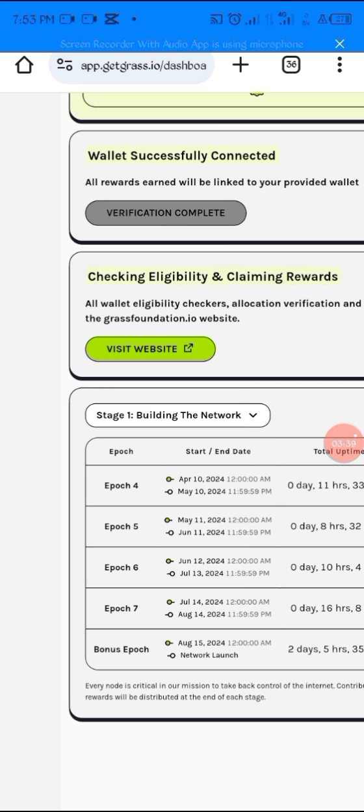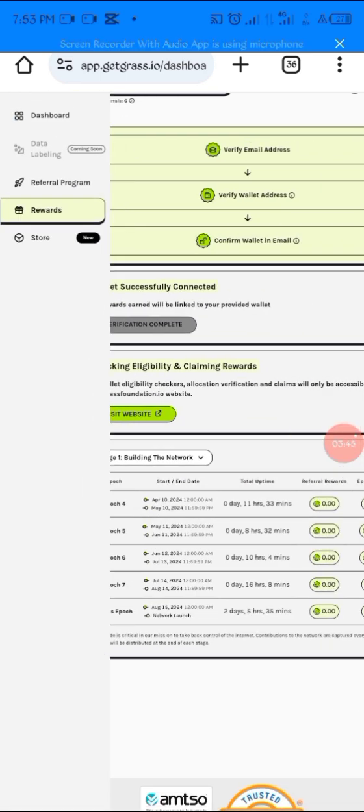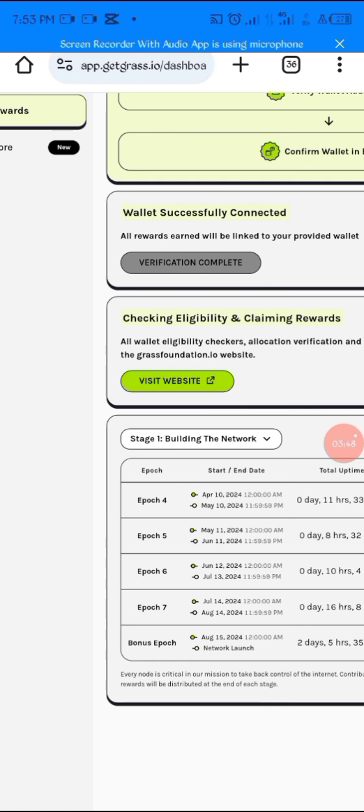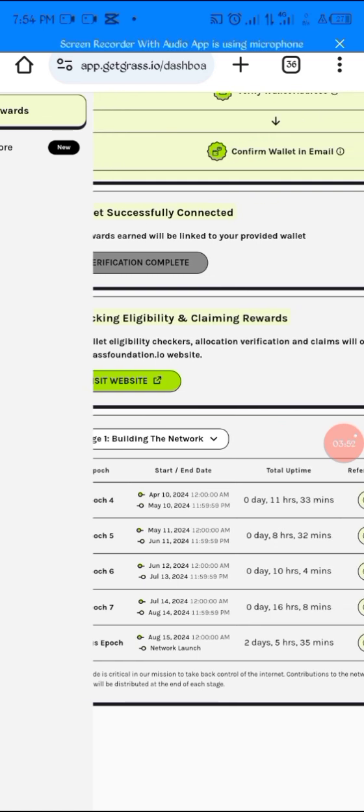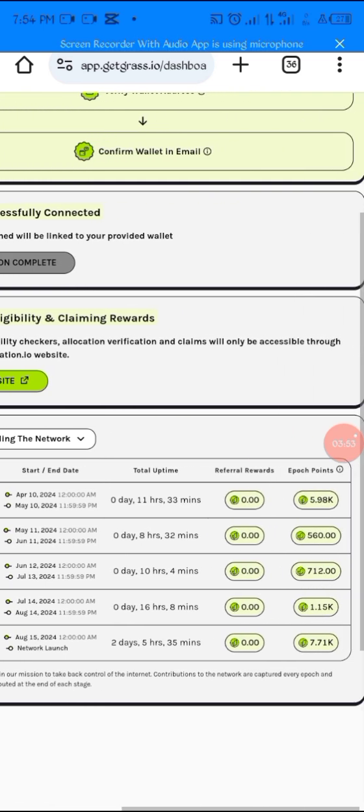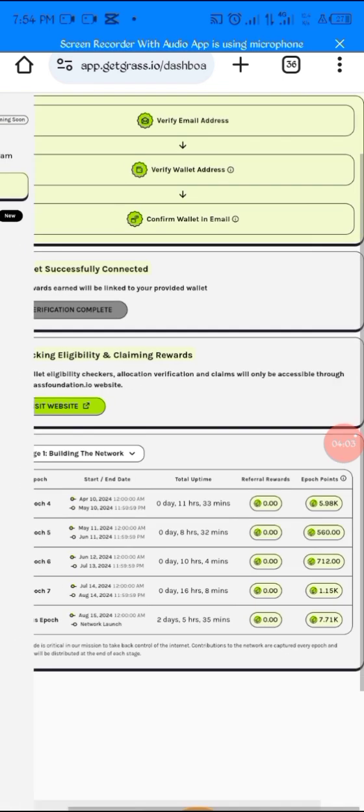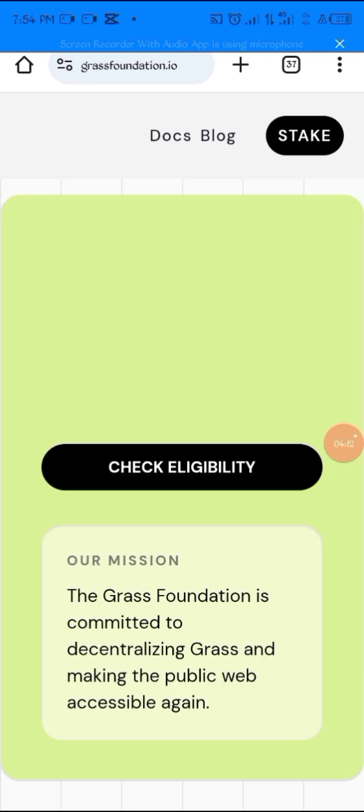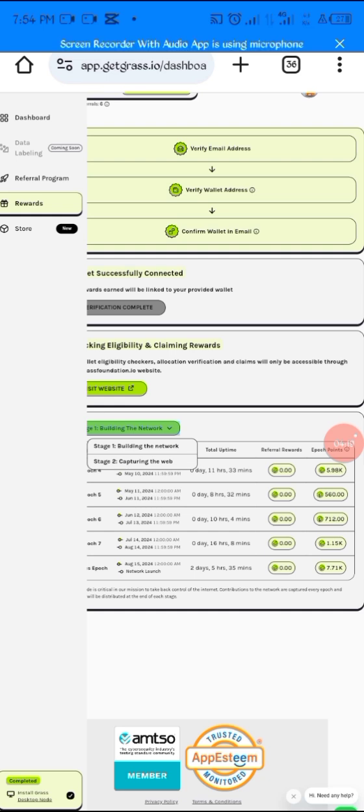The last is Bonus Epoch - it was just the points after we checked the eligibility and everything, the allocation phase where Grass was allocating. Everything here was calculated into all the months. This is what I earned in the first month I participated, the second month, the third month, the fourth month, and the bonus month. Now we are in Season 2. When you come here, you see Stage 2 for the ones who are mining that came in for Season 2.